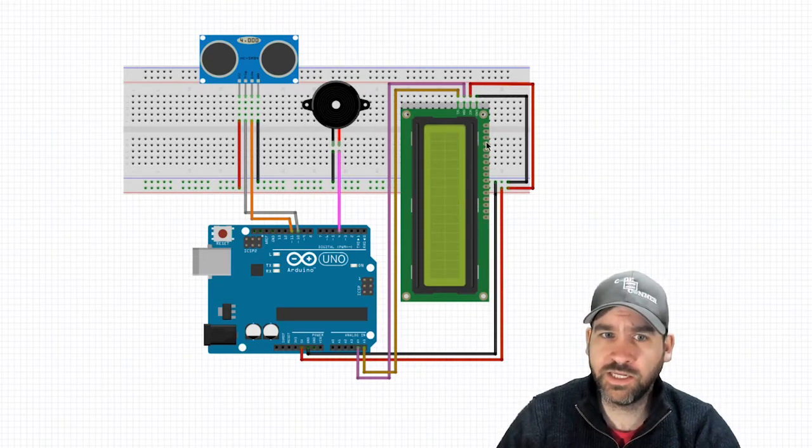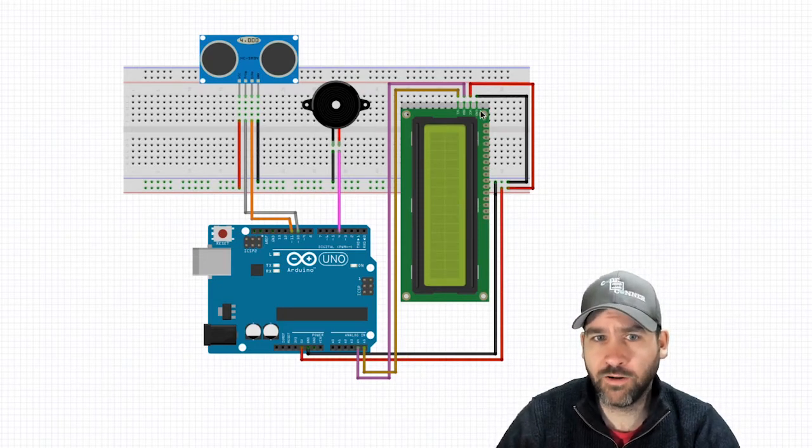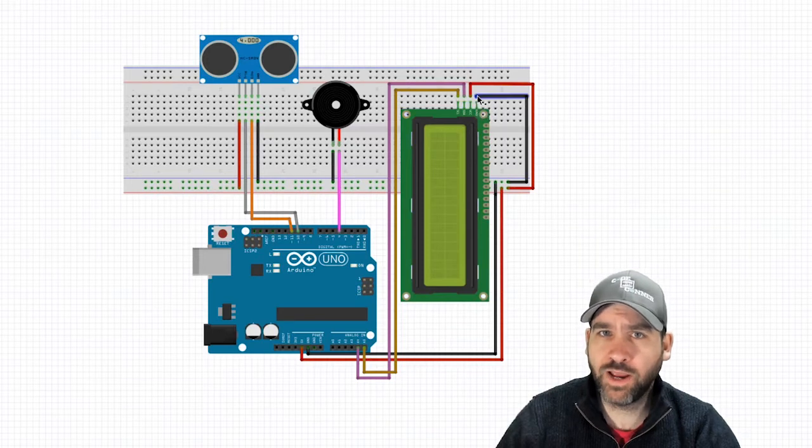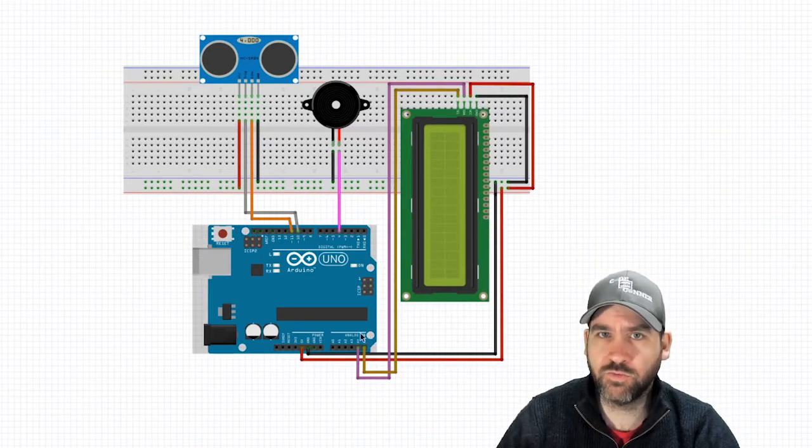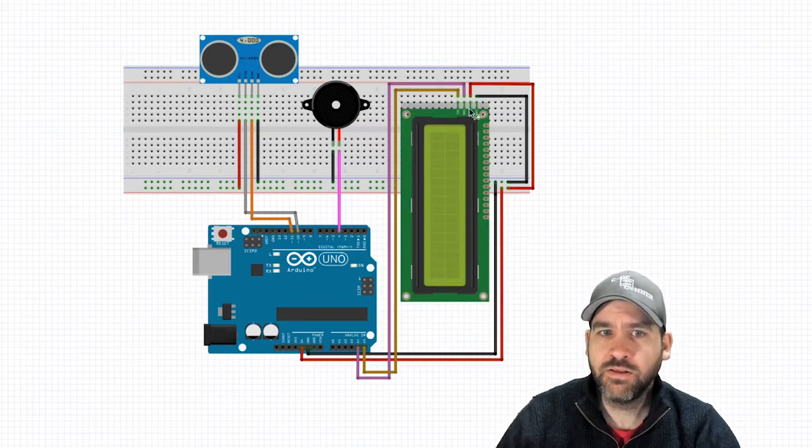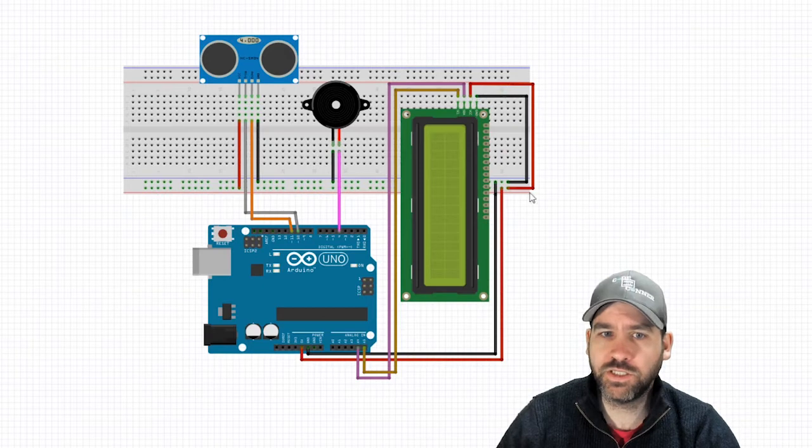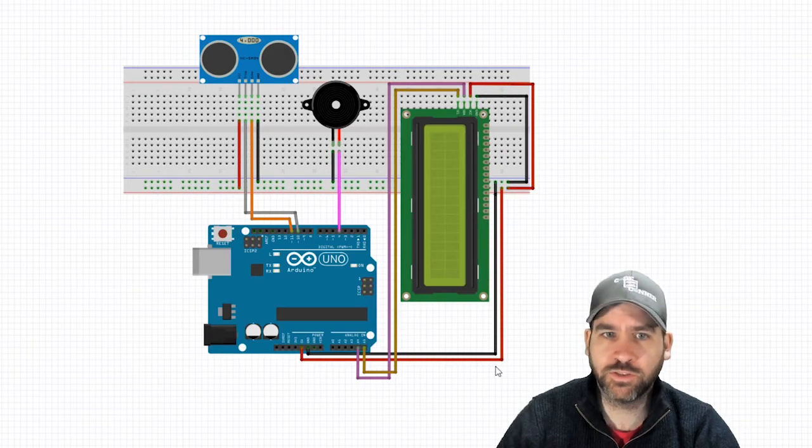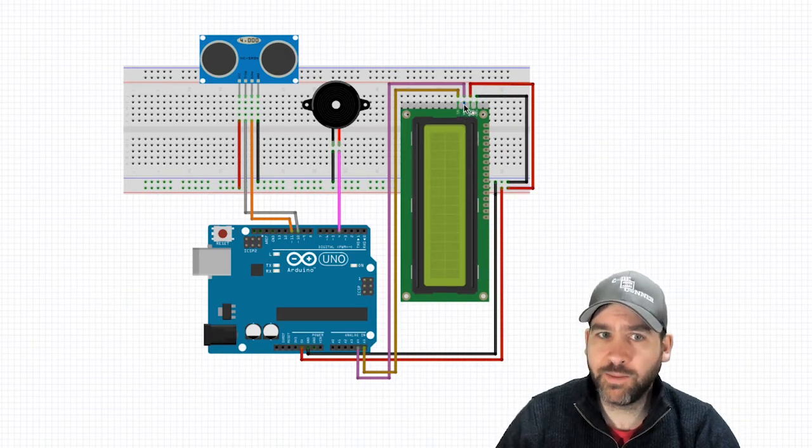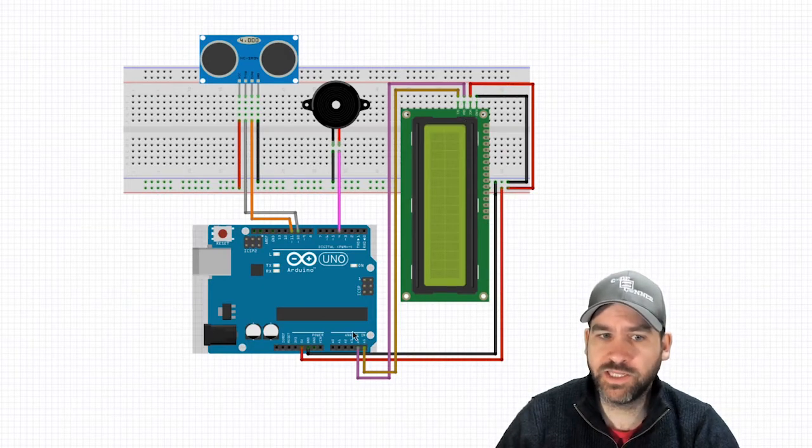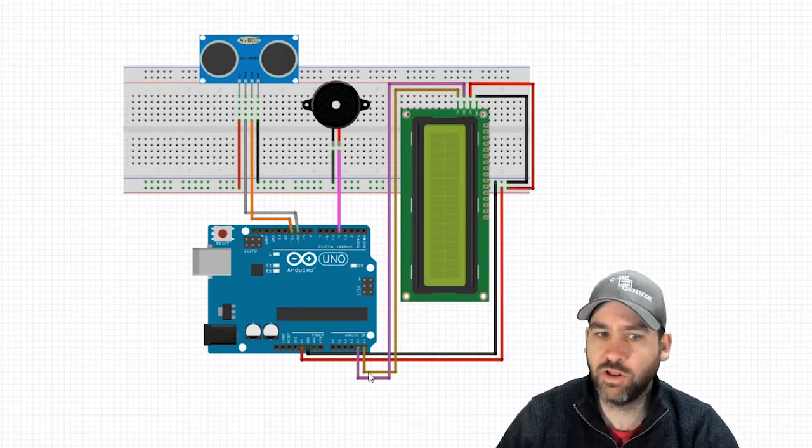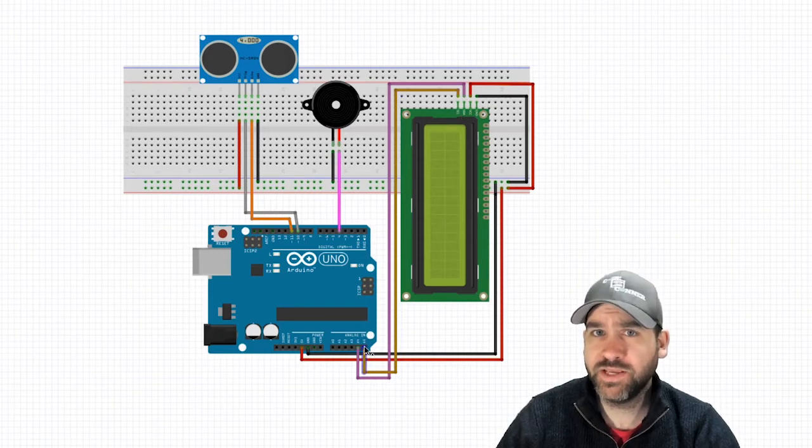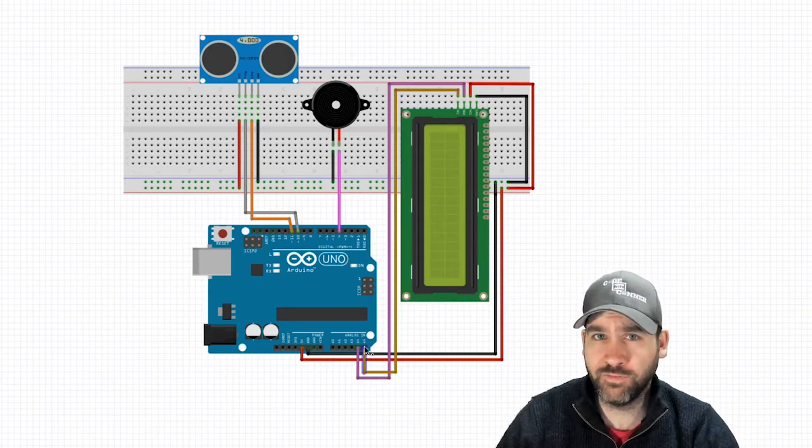Let's start with the LCD and review that wiring. The ground from the LCD I2C is going into the ground channel. The voltage is going into voltage or five volts. The data pin is going to A4 and the S-clock, SCL, the clock pin is going to A5.